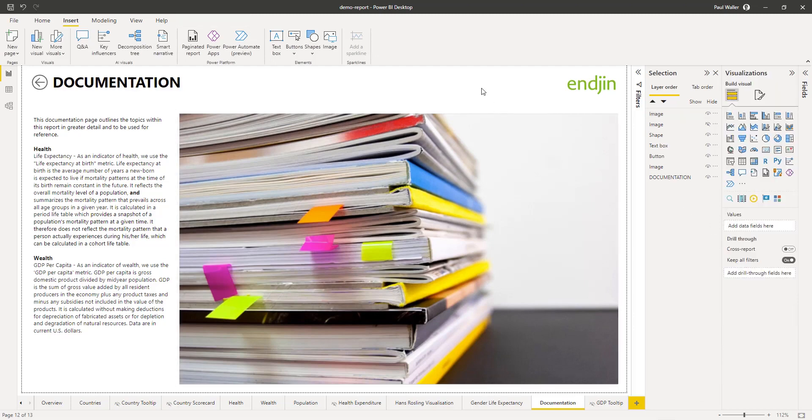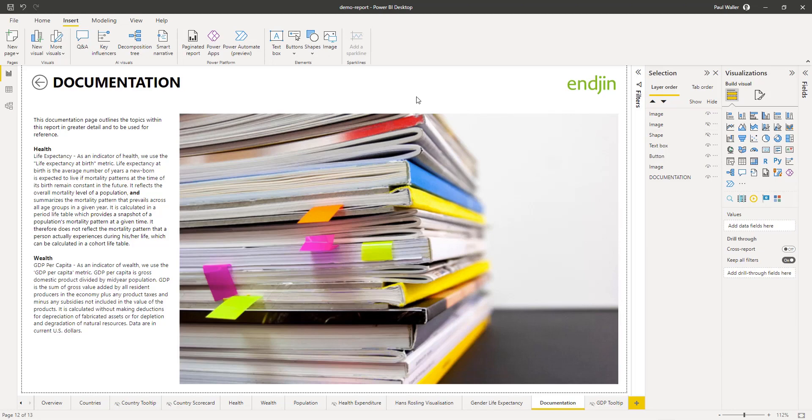And there we go. We have imported our image and resized it in Power BI. I'm going to turn off any of the shapes that we don't need so we don't get any strange shadows. And there we have it.